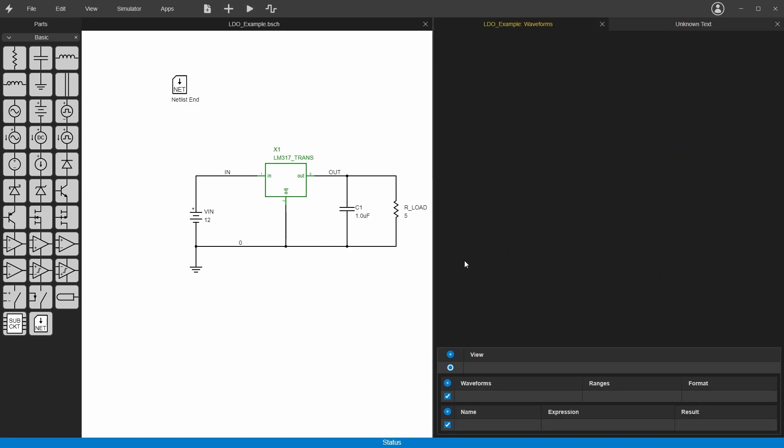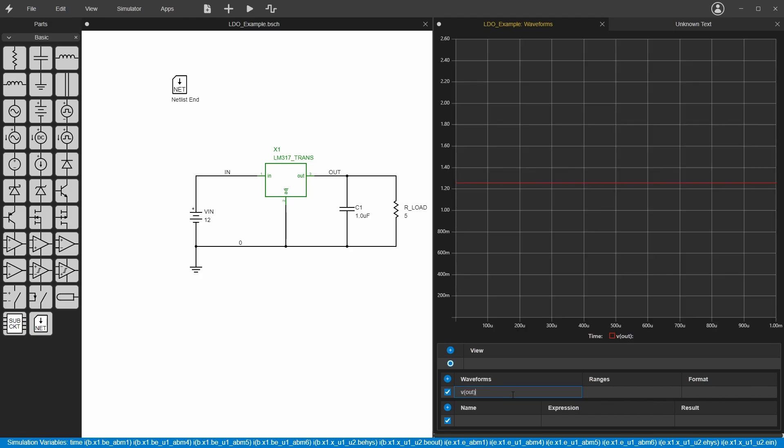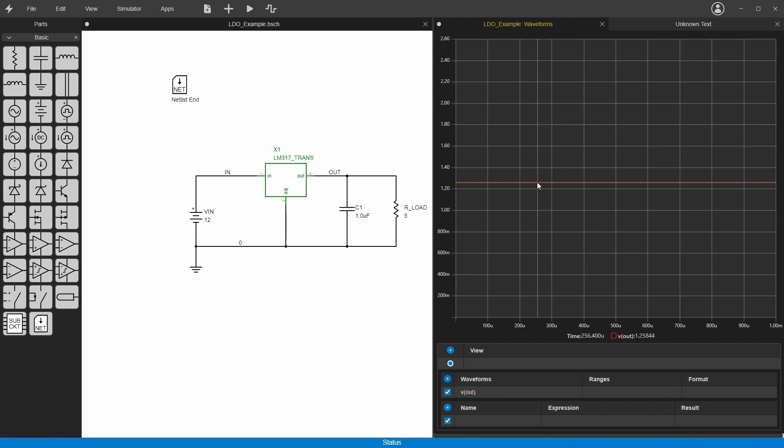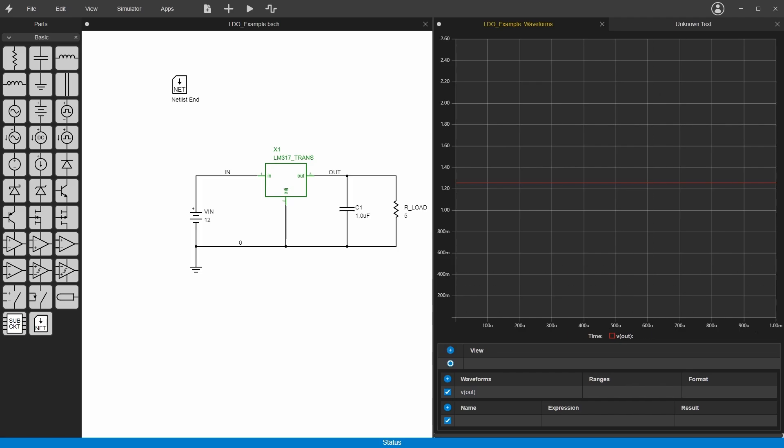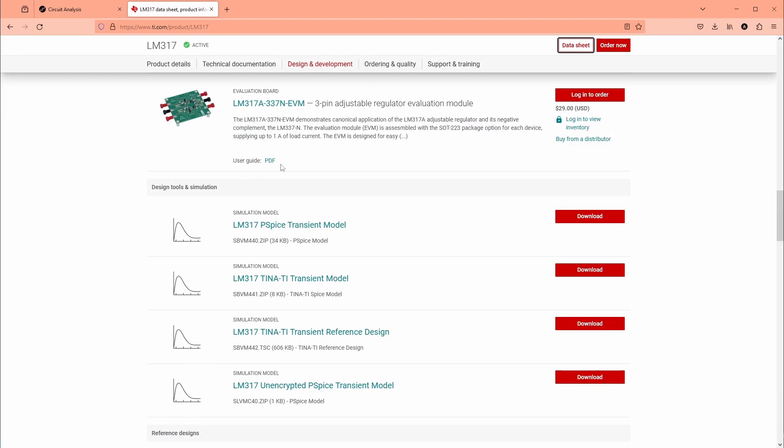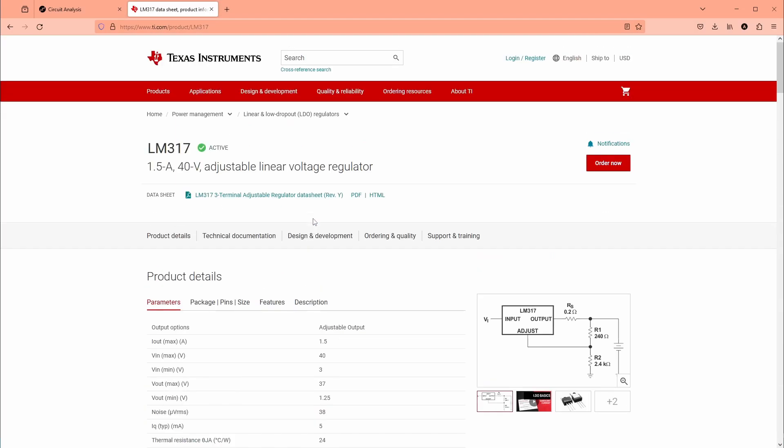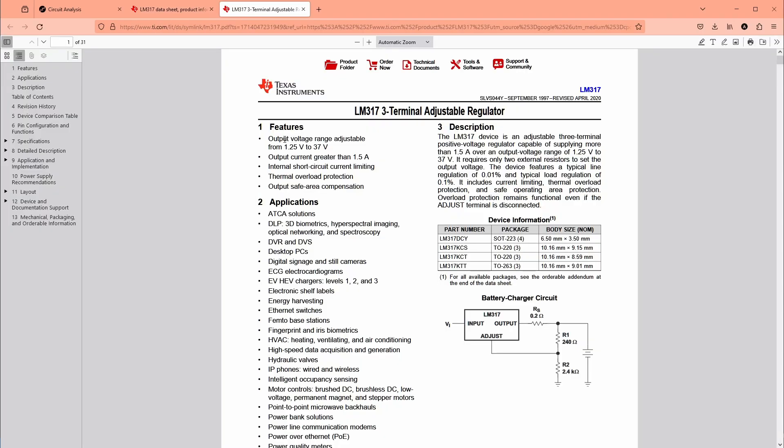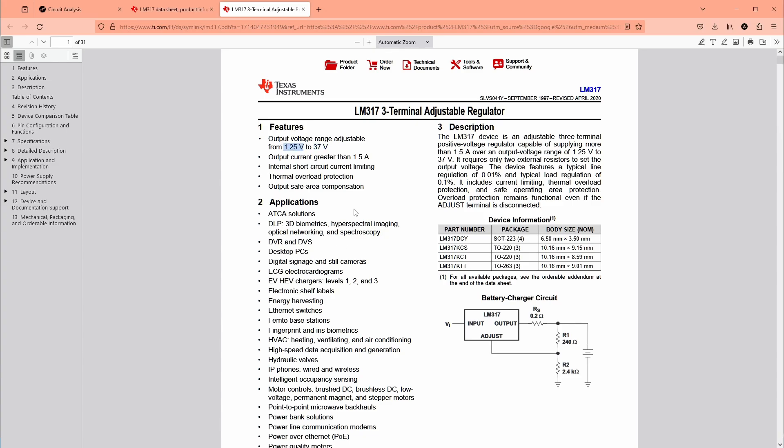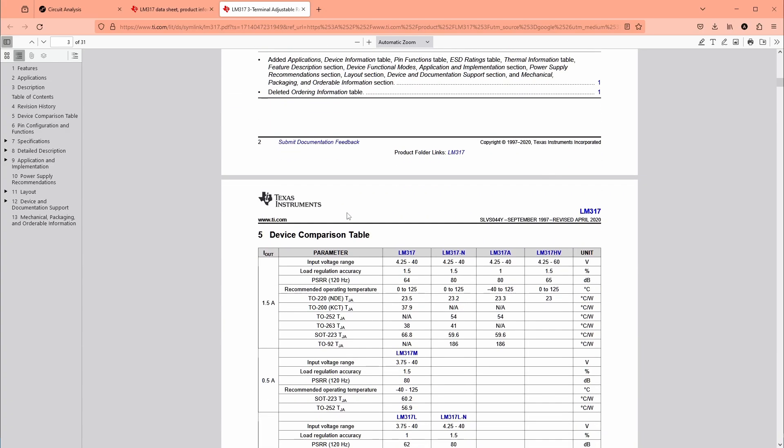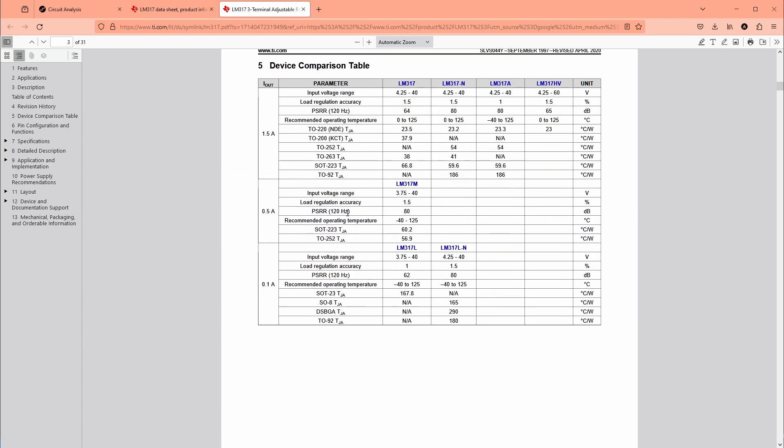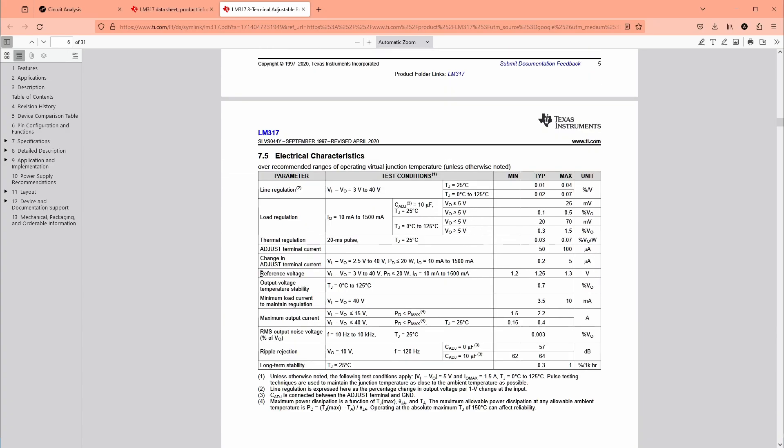All right, so it ran. Now we can do V out. We're getting 1.25 volts out. Let's see if that makes sense. Go back here, I want to find the data sheet. We can see here the output voltage is 1.25 volts to 37, so it looks like we're on the right track. This 1.25 should be the internal reference voltage of the chip, and yep, here it is: reference voltage 1.25 volts.